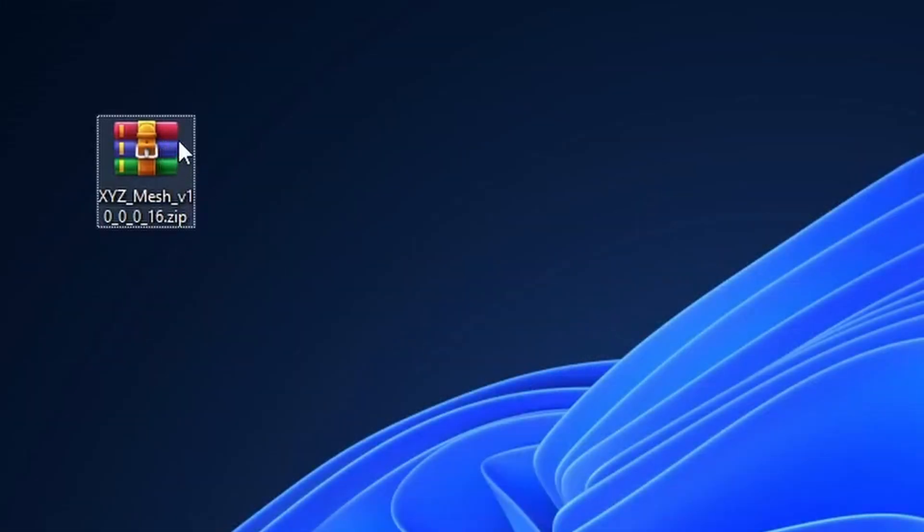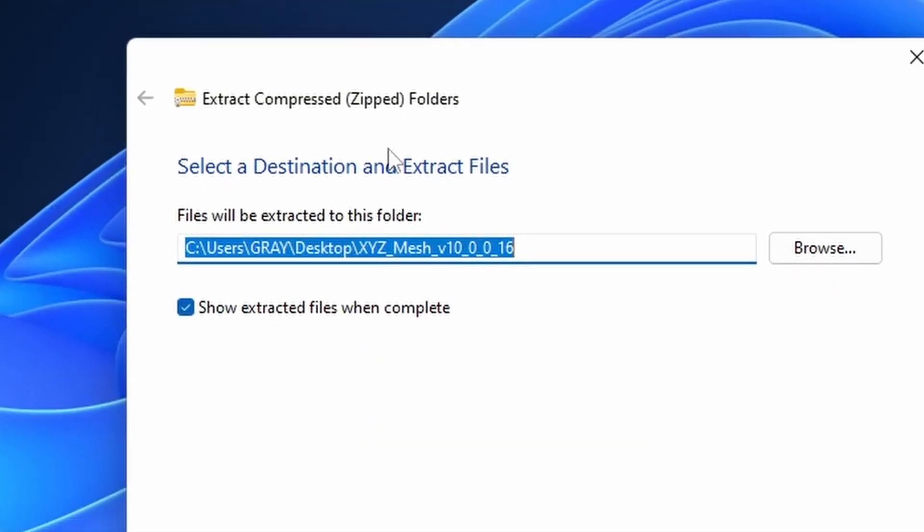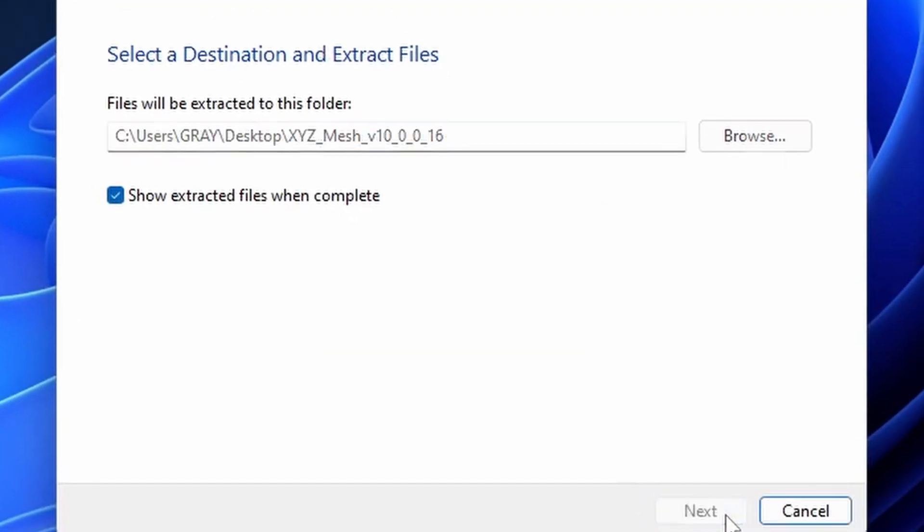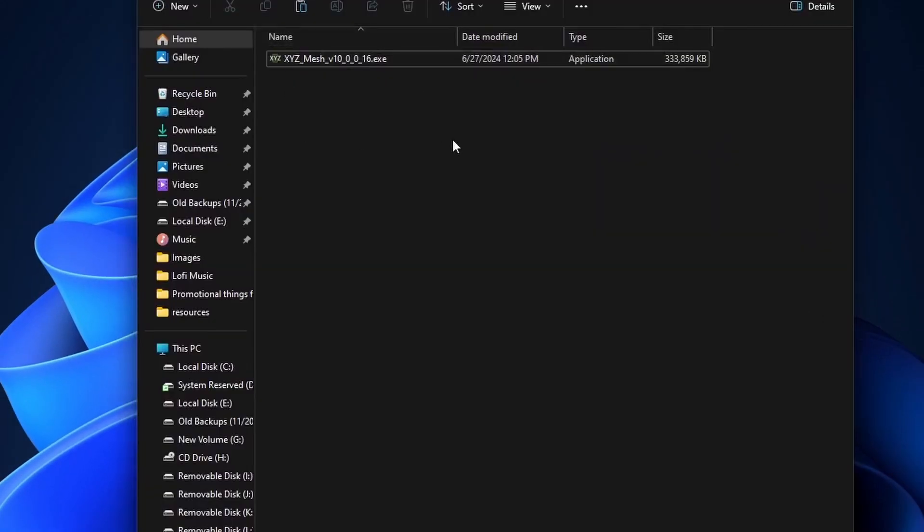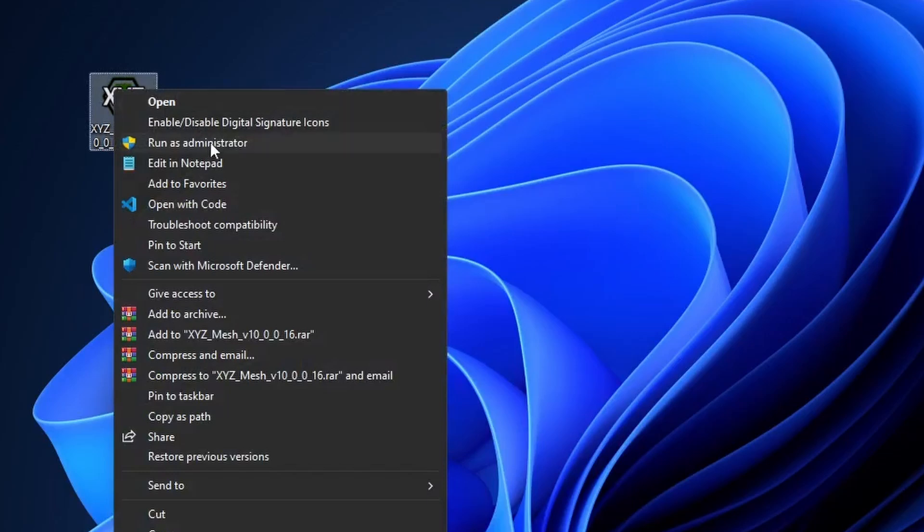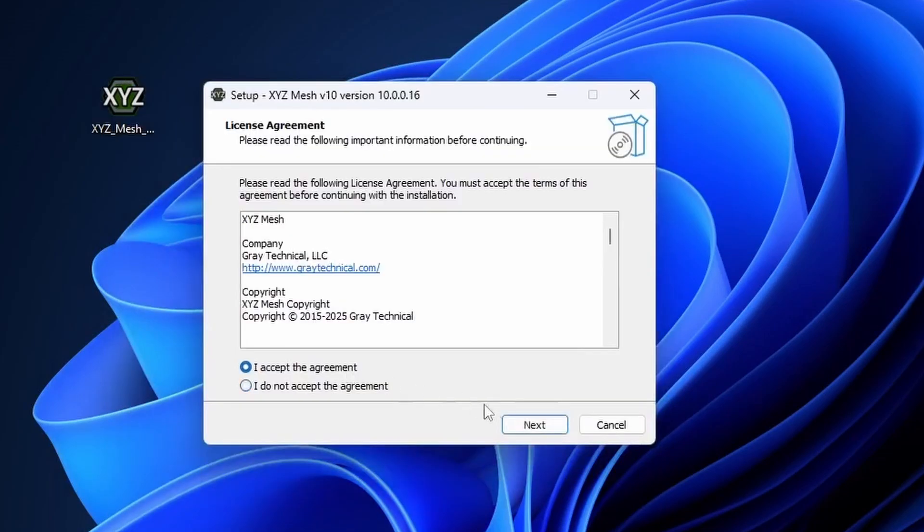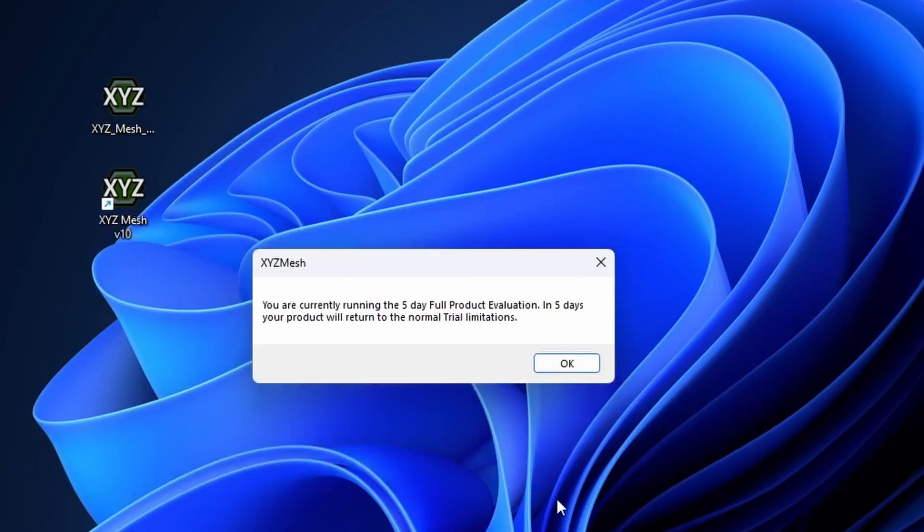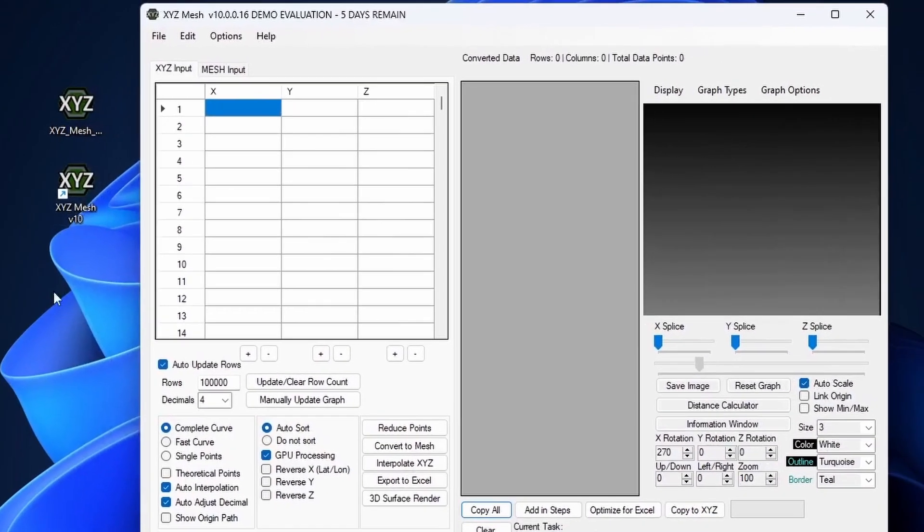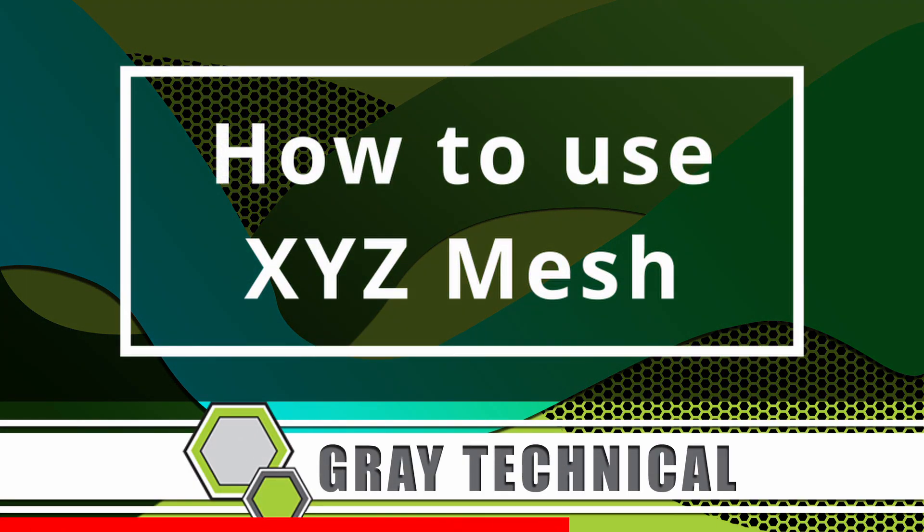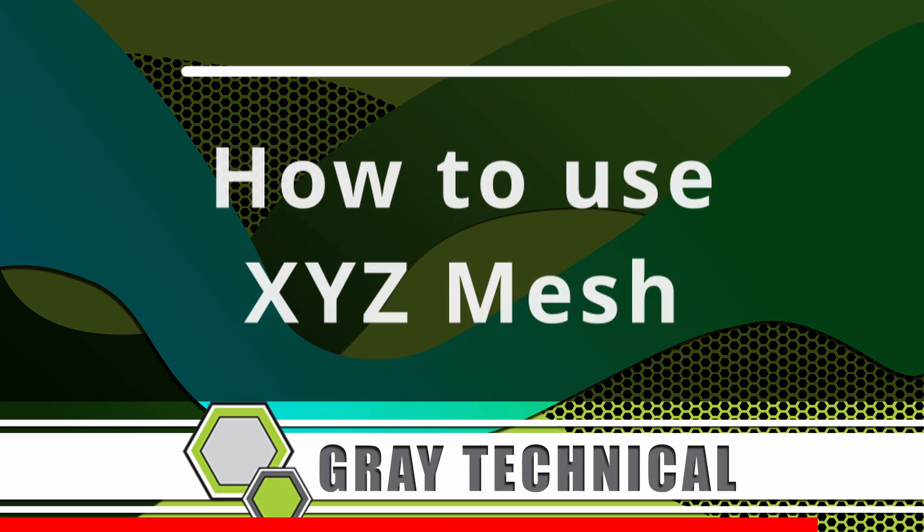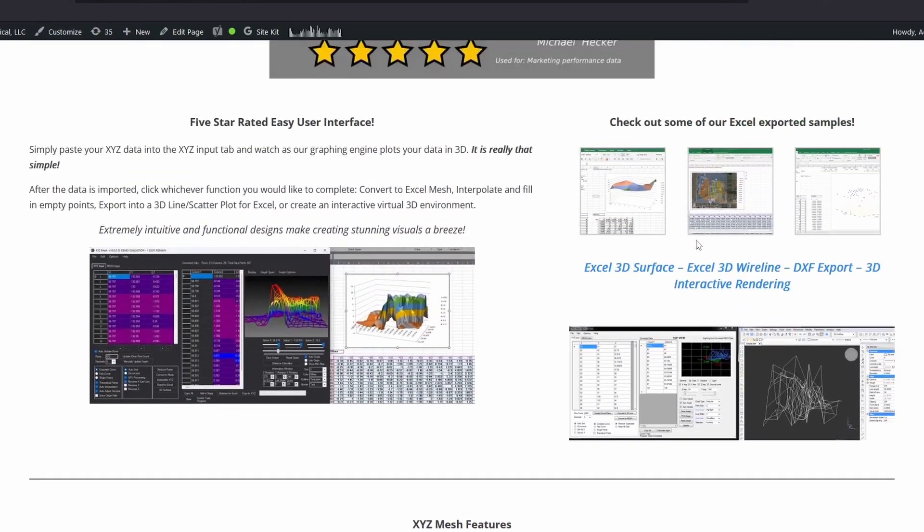Once you downloaded the file from our website, you will notice that it is contained in a zip document. Go ahead and extract the document and run the installer. In some cases, you might need to run the application under administrative privileges, as it really depends on your computer security settings if you'll need to do this or not. Install as normal and once installed XYZ Mesh will activate the 5-day full product evaluation. Now that you have XYZ Mesh installed, what do you do with it? First, you are going to need a series of XYZ data. If you do not have some sample data for this, you can obtain some on our website. Right above the trial download, you will see a download link for some of our sample files.